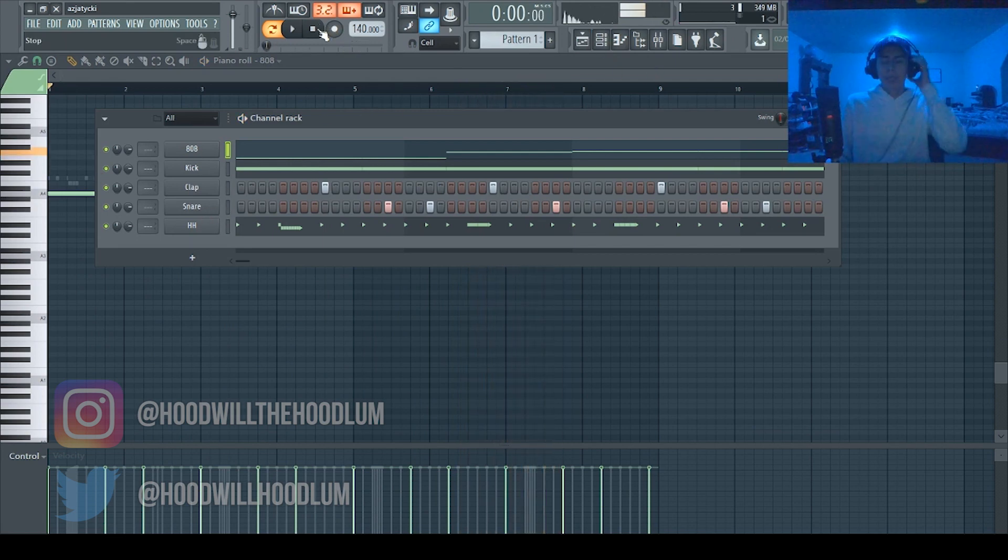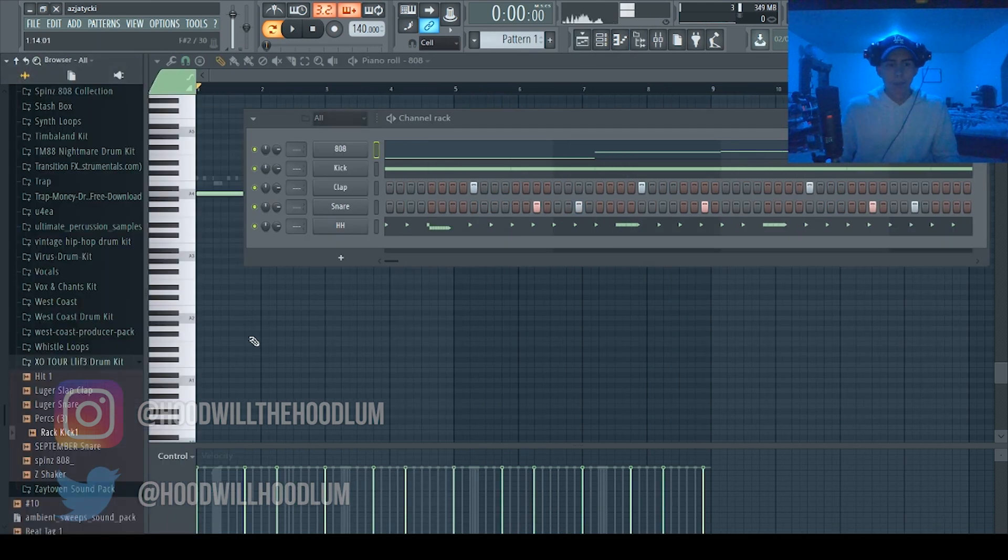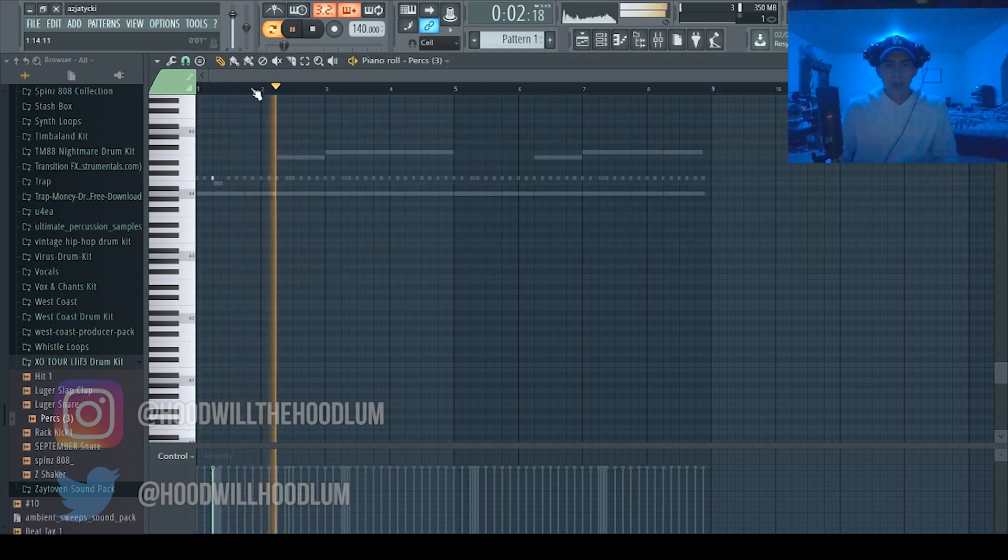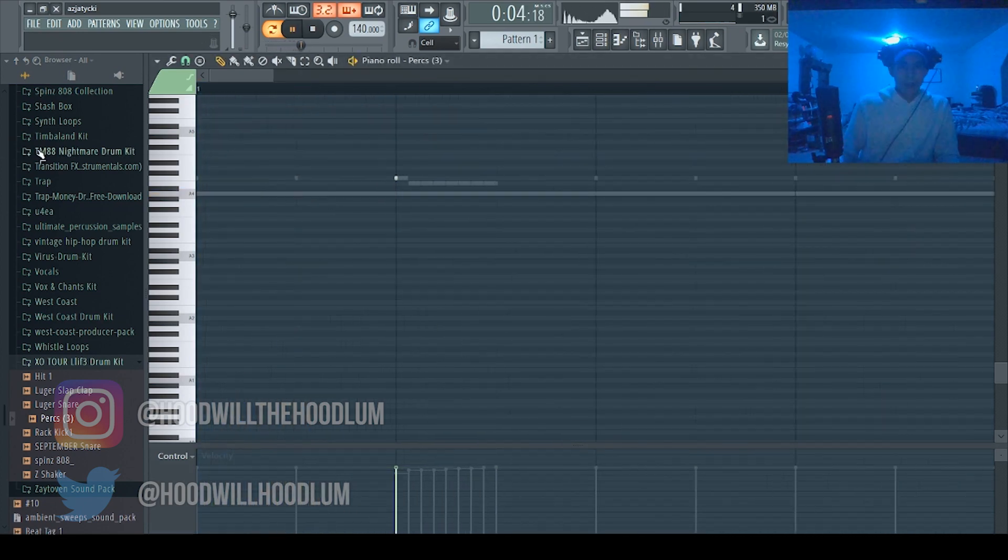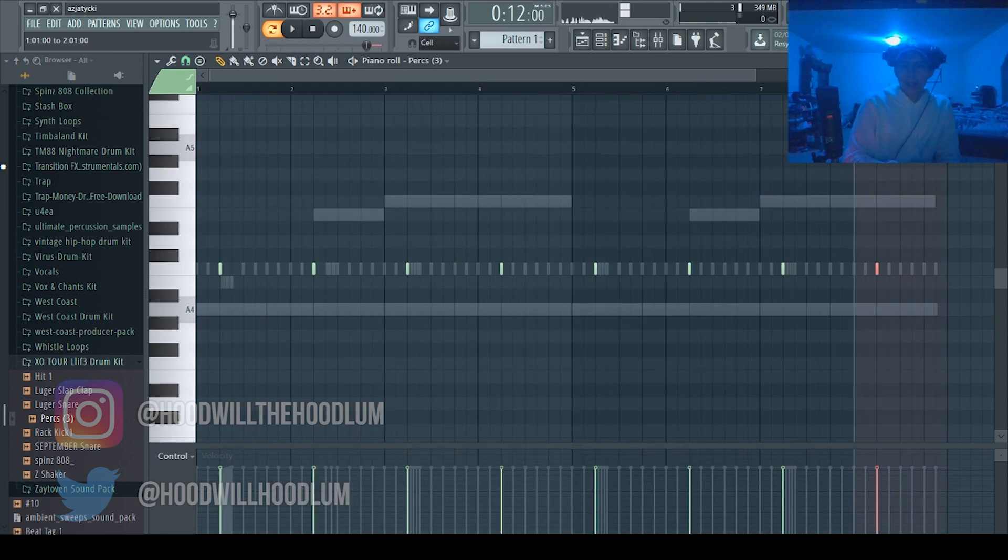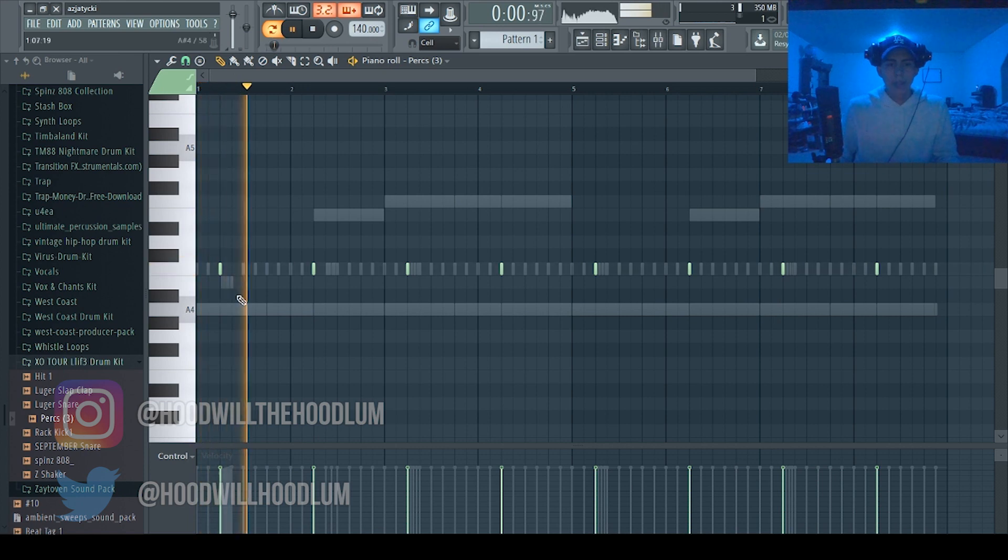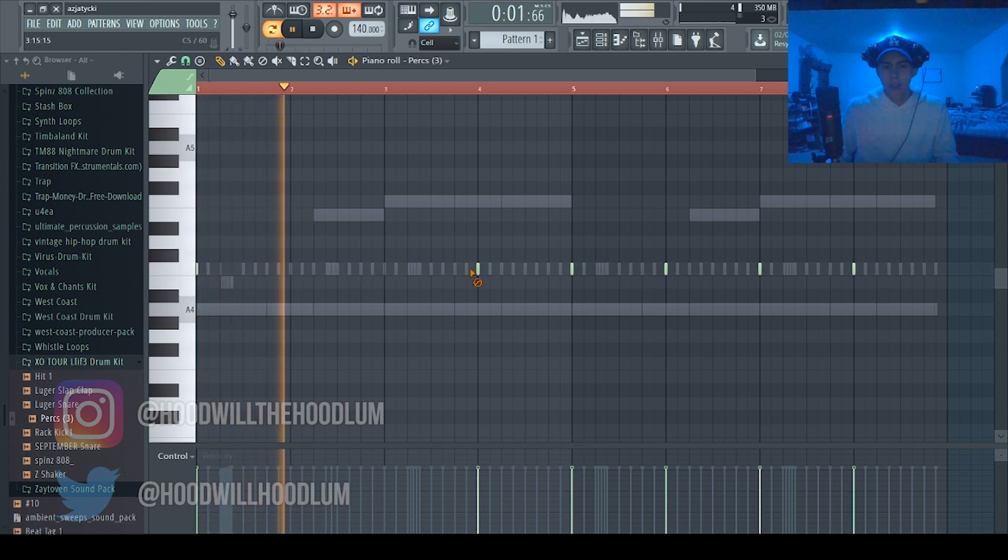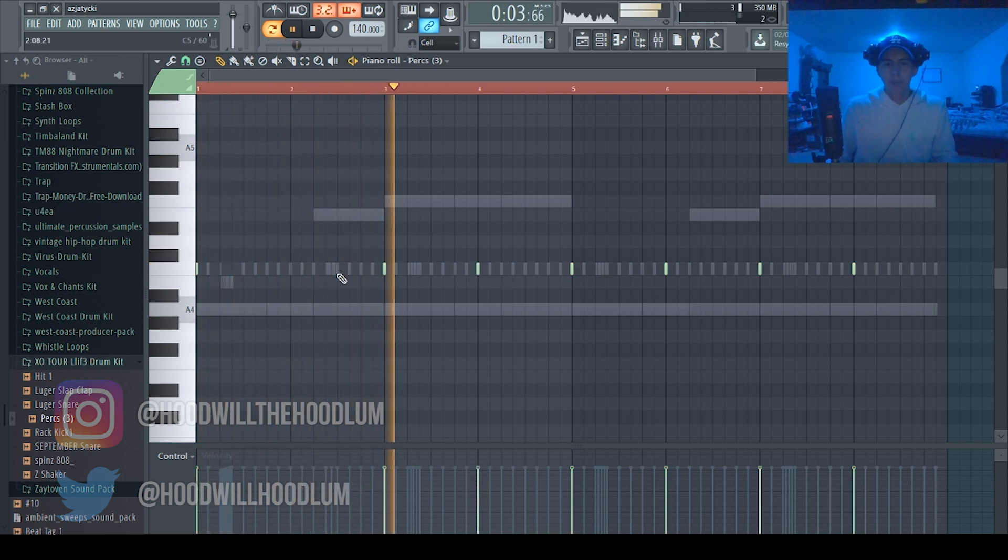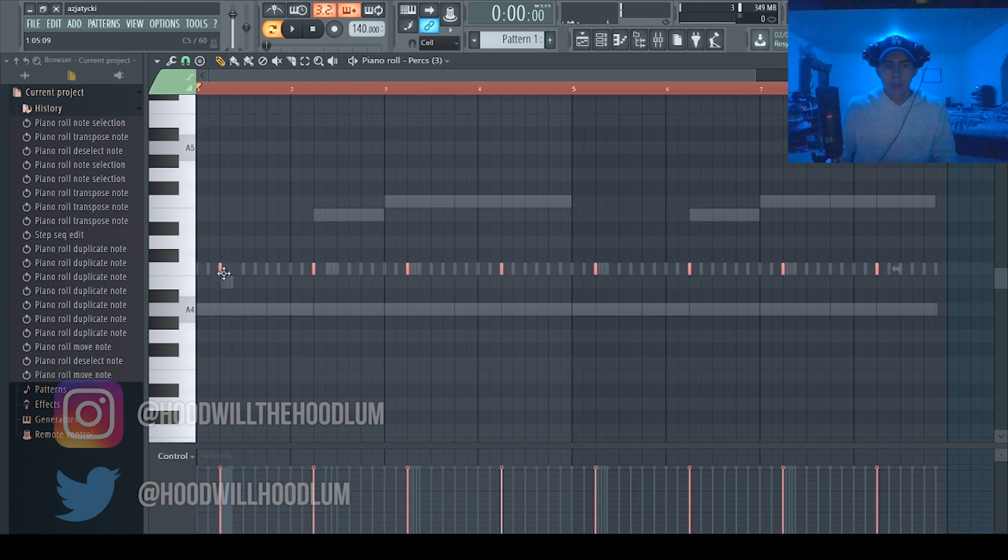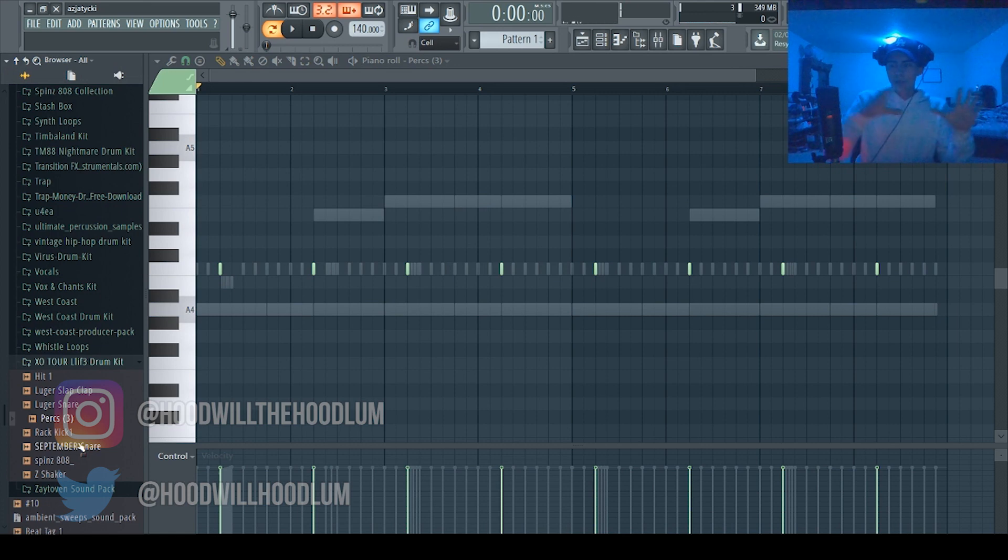So that's basic of trap drums. You could also add, I also like to add more percussion. So you can add like, there's an open hi-hat, so you can add more percussion. Sometimes I add crashes in the beginning but that's similar to the open hi-hat.